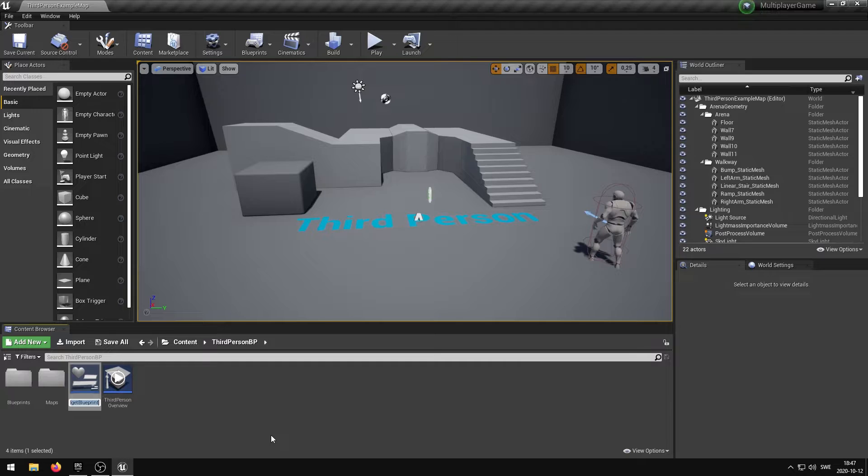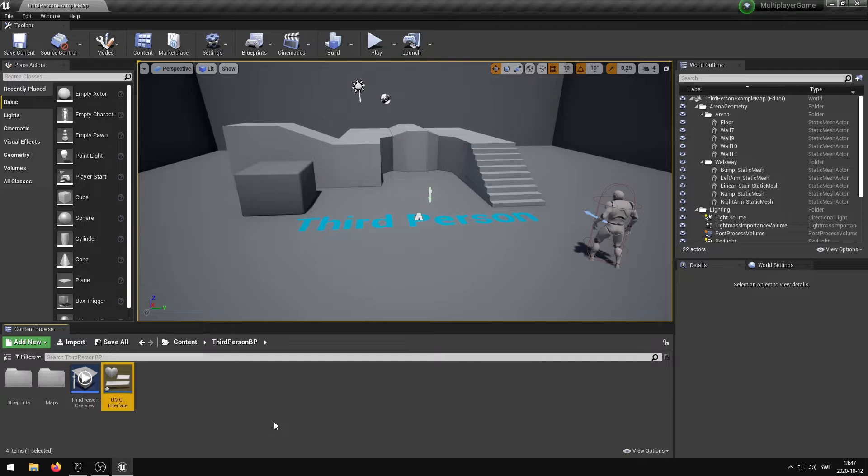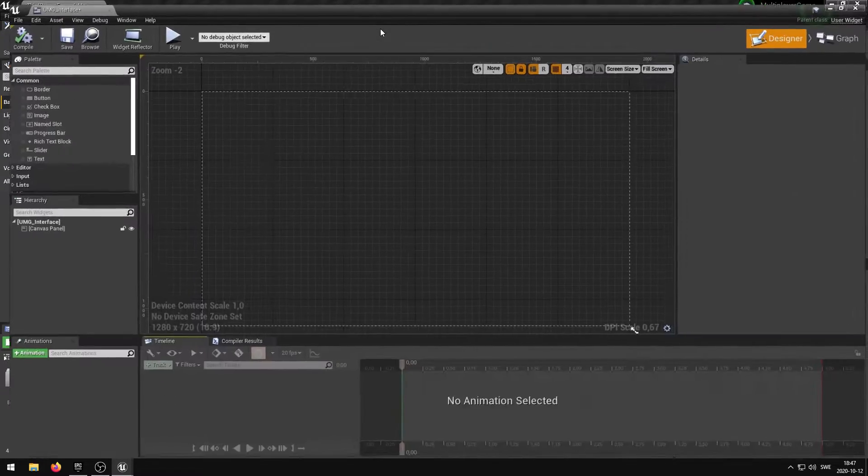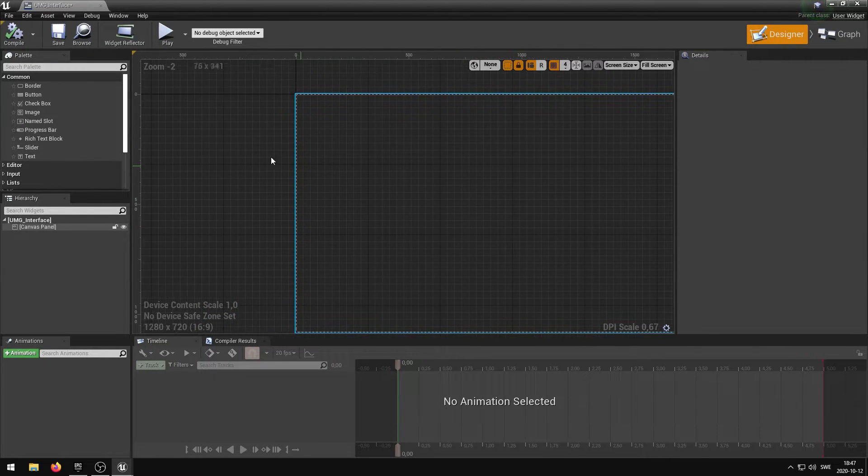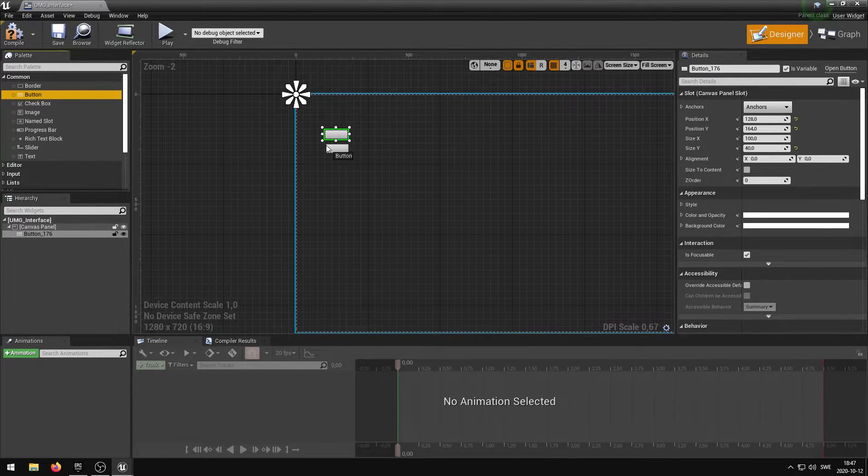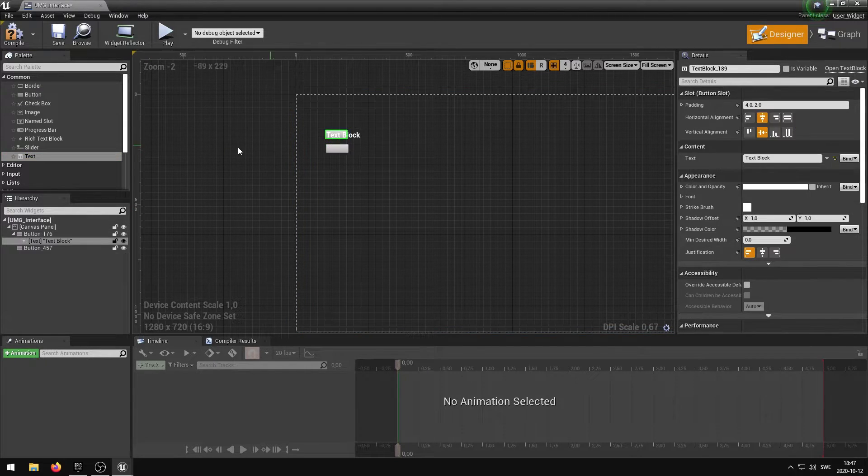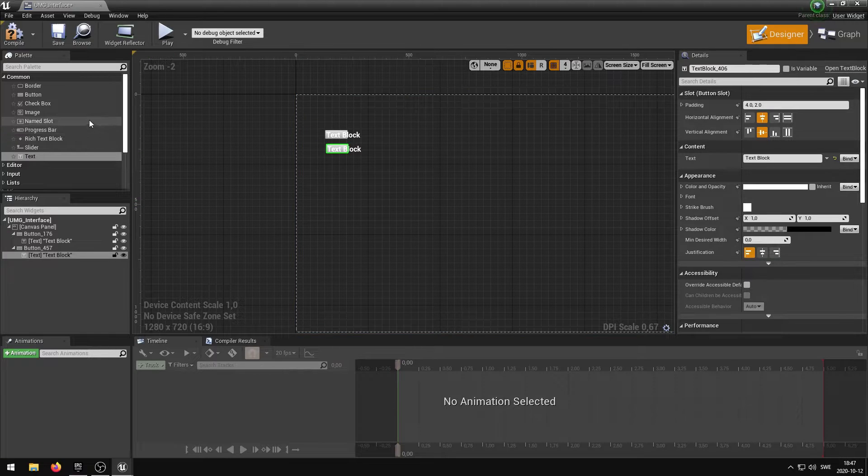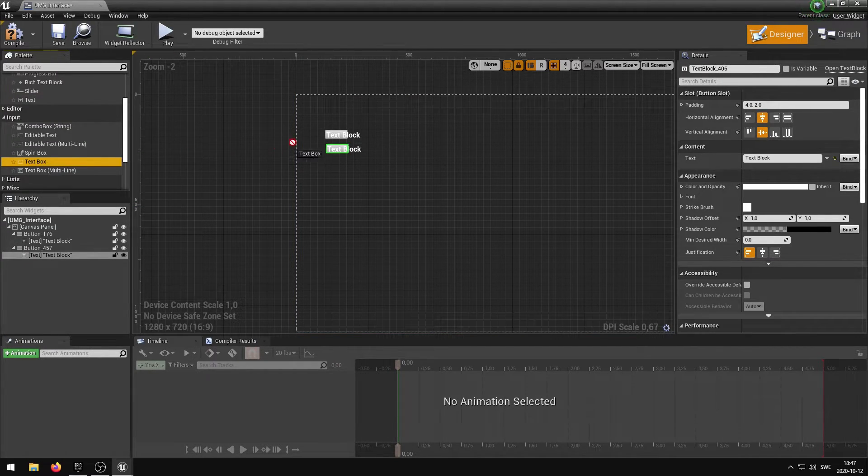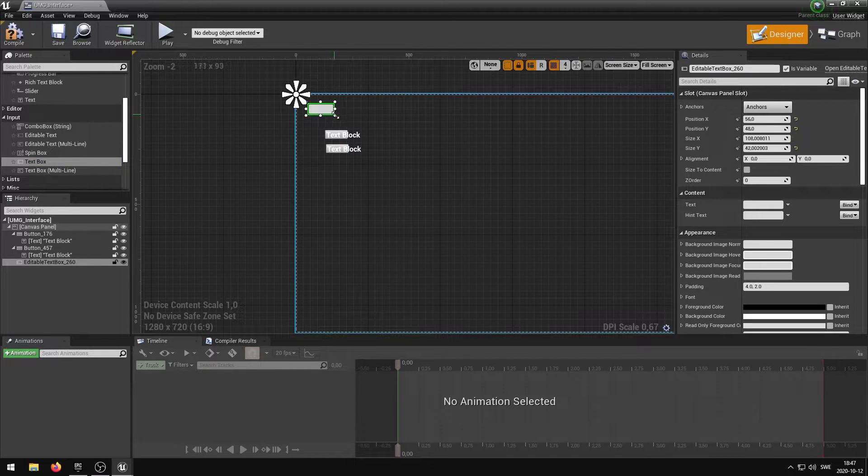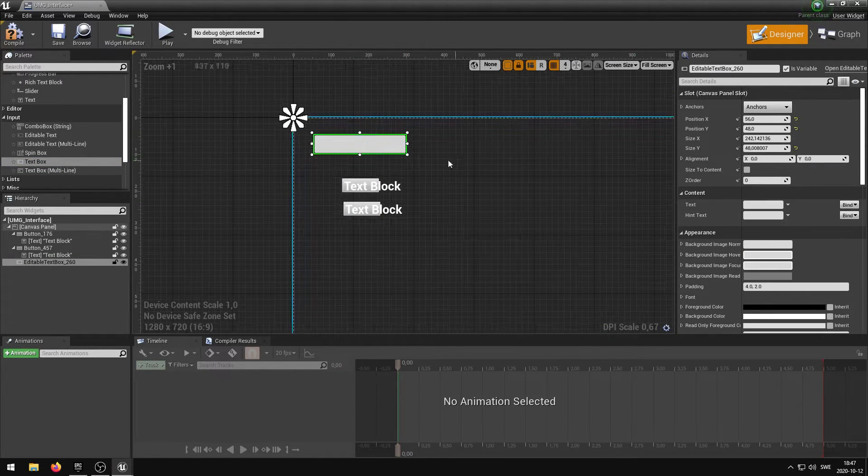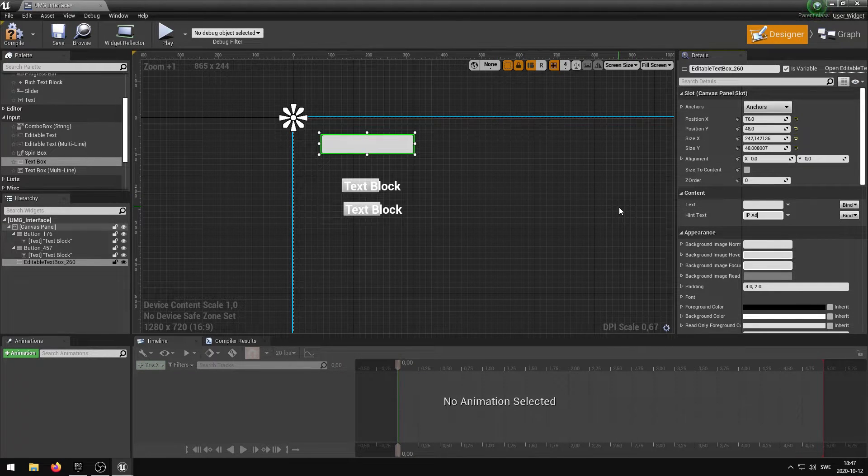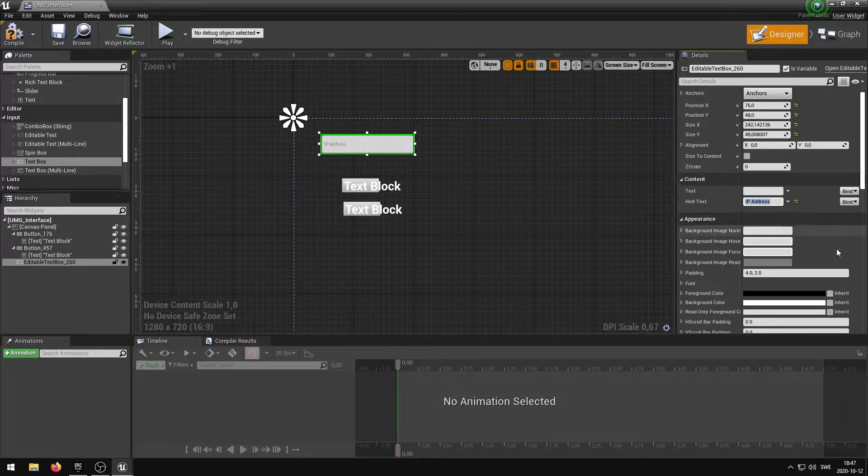I'm going to name this umg_interface. You can name this interface to whatever you want. I'm going to double click on the umg interface to open it up and I can now construct the interface. I'm going to drag out two buttons and two texts into the buttons. I'm then going to head on over to the input group and drag out a text box.